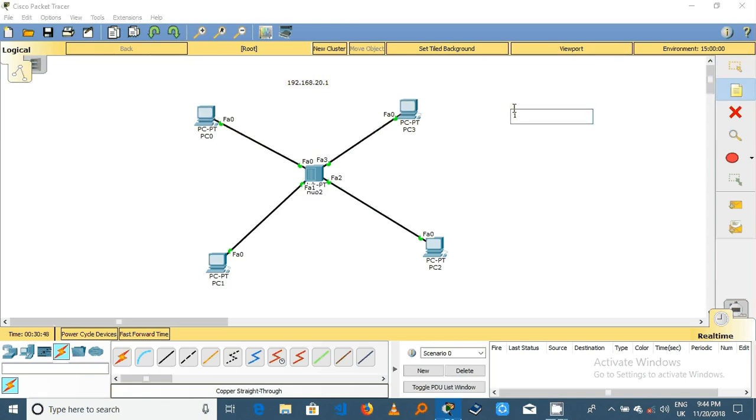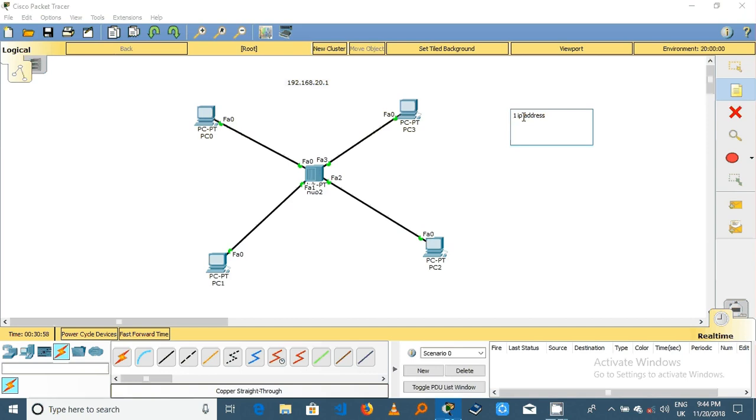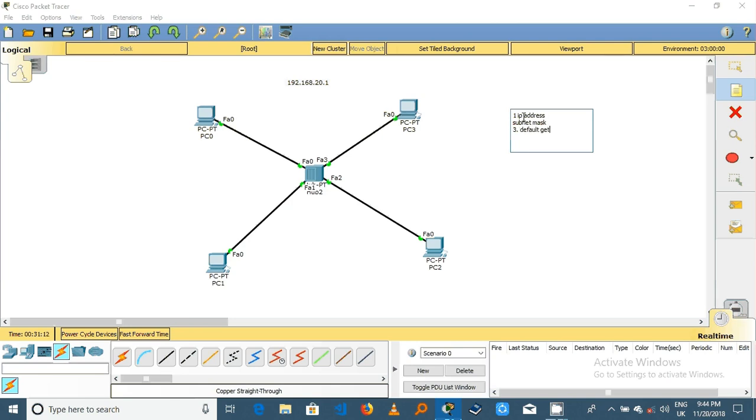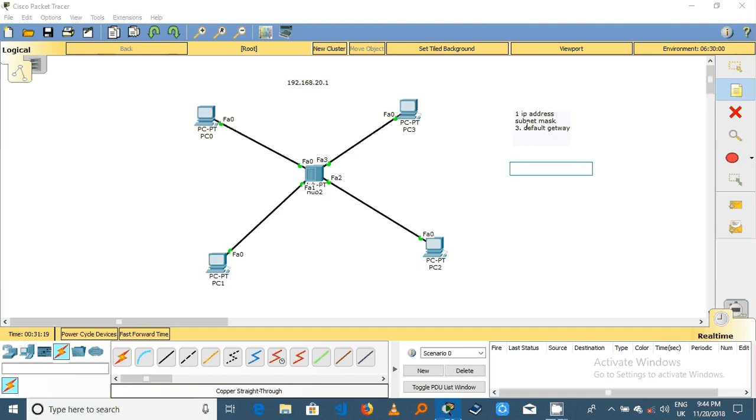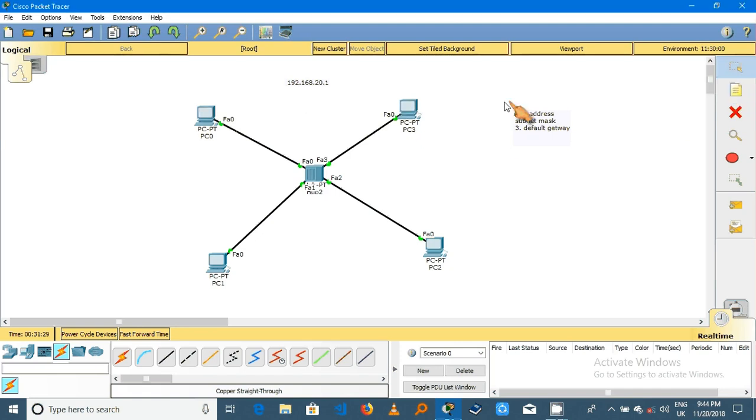First, it needs an IP address. Second, it needs a subnet mask. Third, it needs a default gateway. This default gateway maybe can be a router here or it can be a switch here.